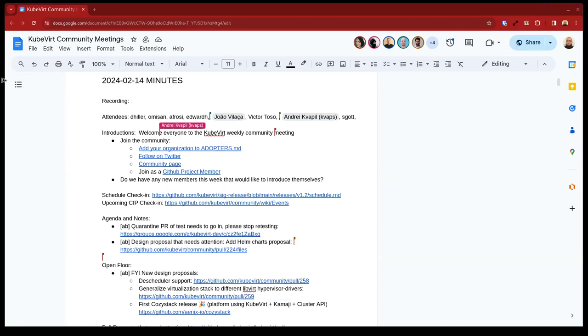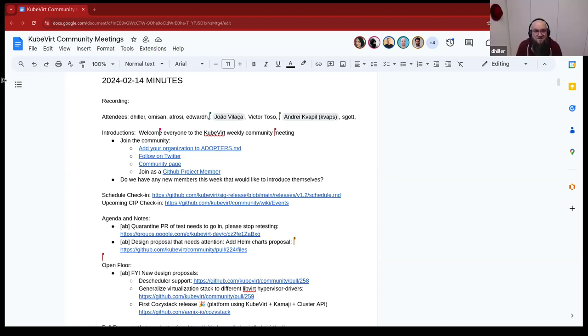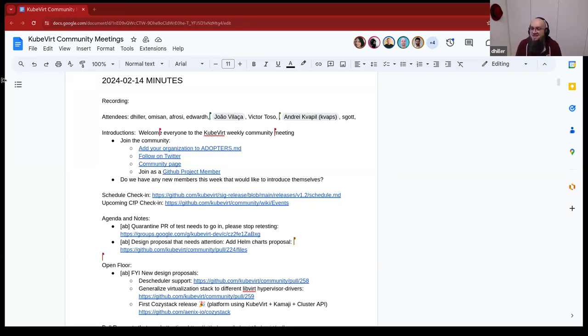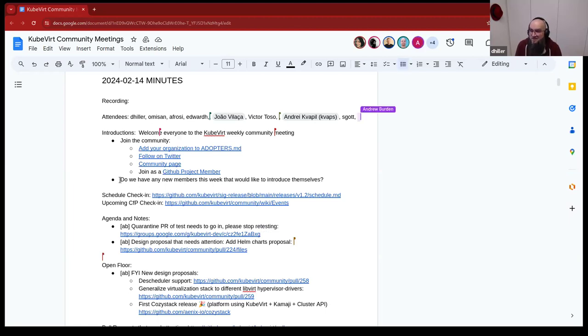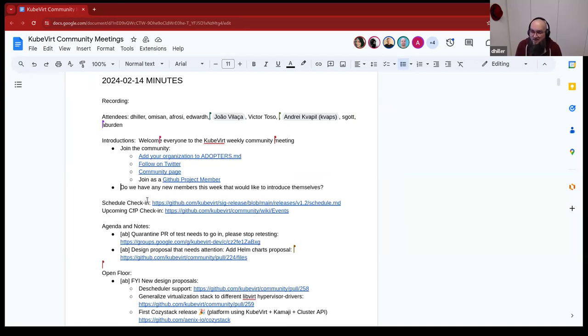So is there anyone who is first time here or who wants to introduce himself? Hey everyone. I am Harshit Gupta. I am a software engineer with Microsoft, and I have been working on KubeVirt for our internal products. Welcome. Thank you. Great to have you here. Thanks. Really interesting.